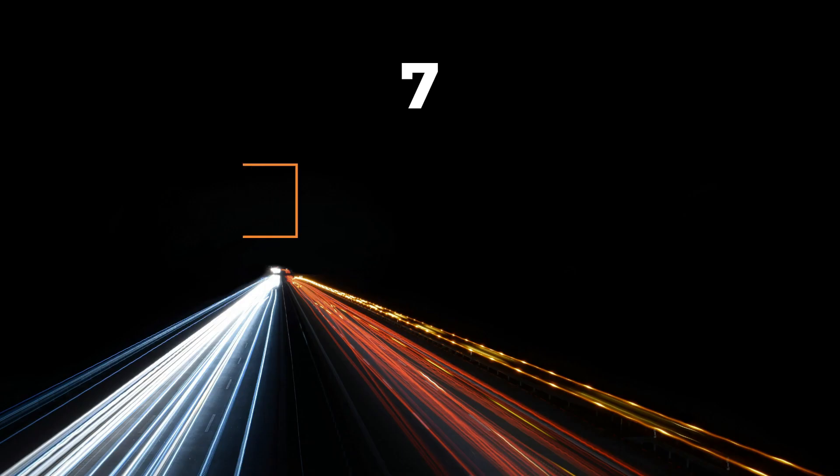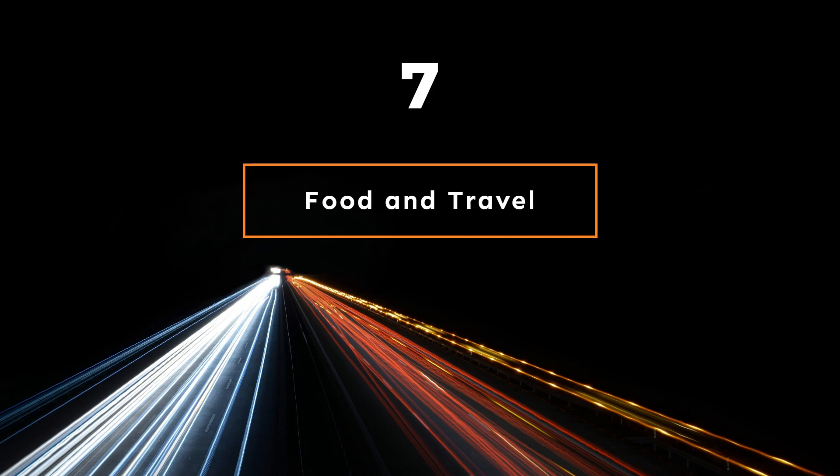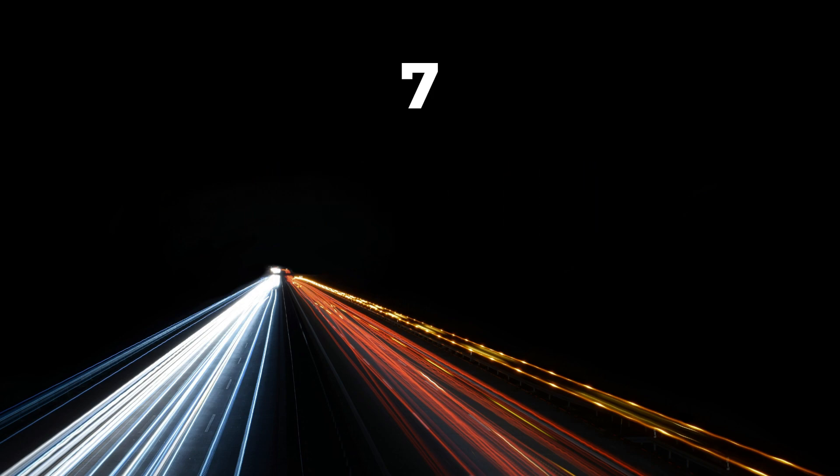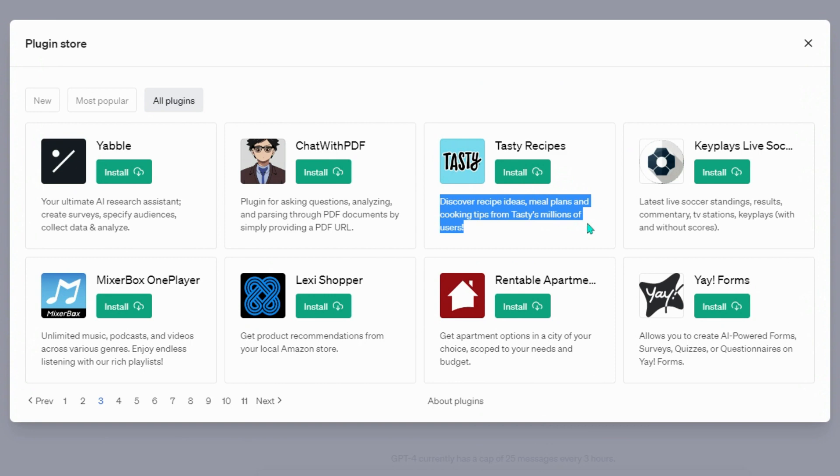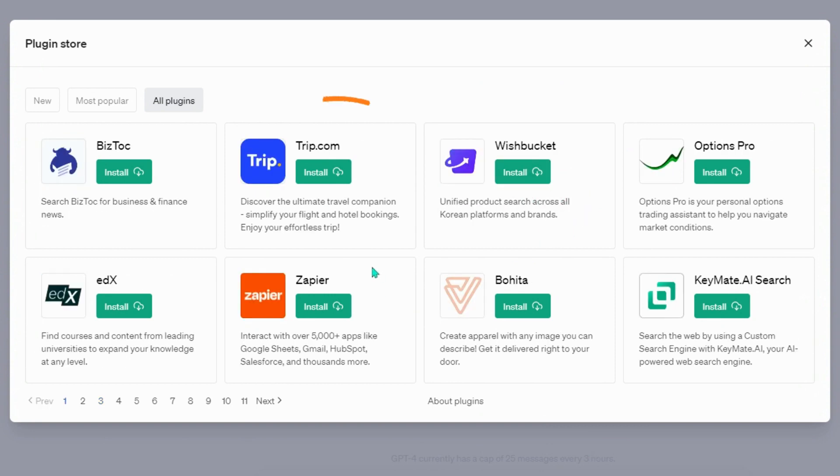Food and Travel Plugins: Tasty Recipes, discover recipe ideas, meal plans, and cooking tips from Tasty's millions of users.